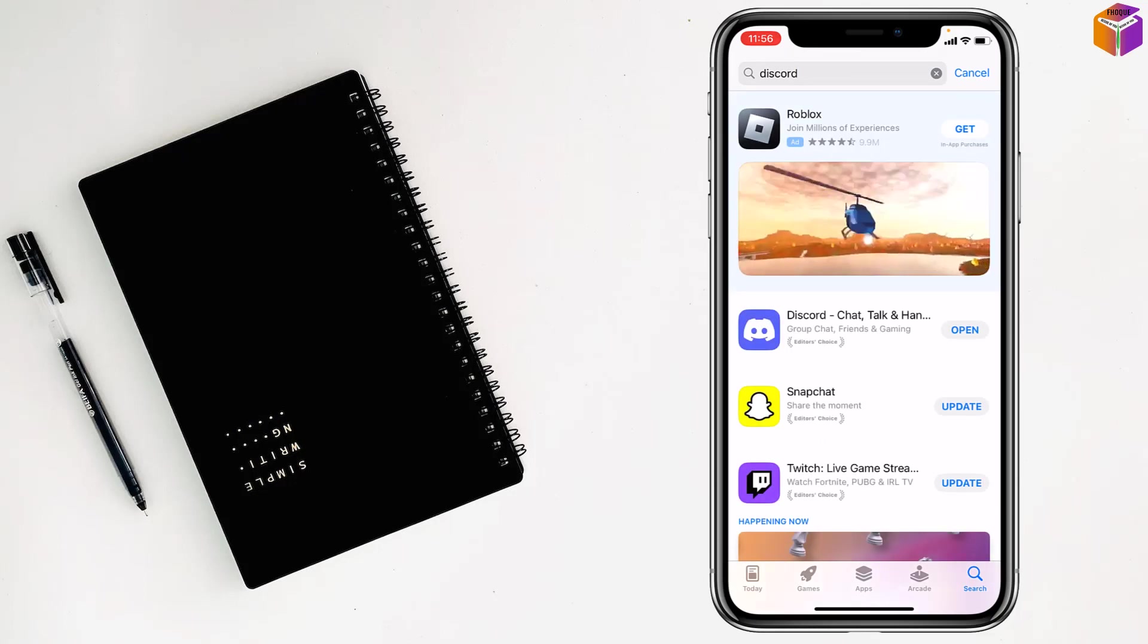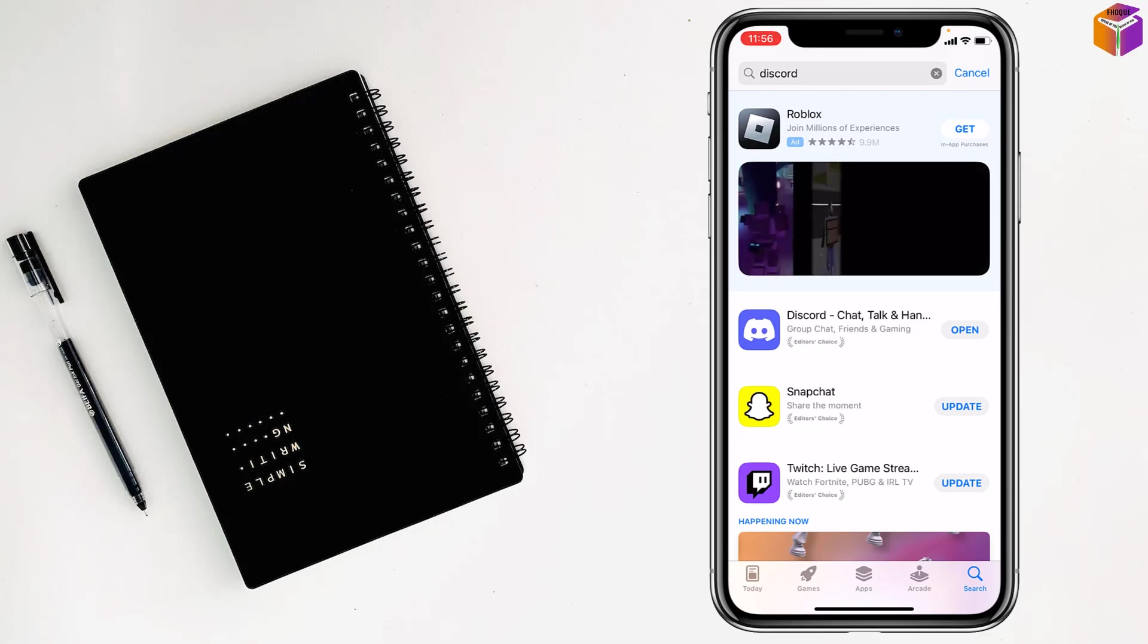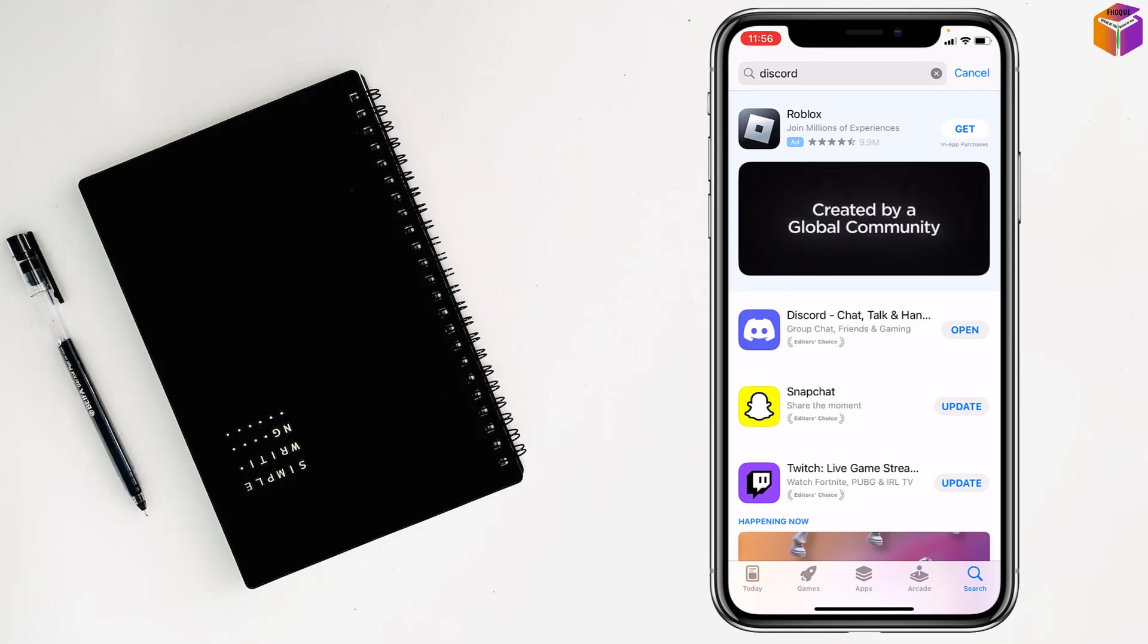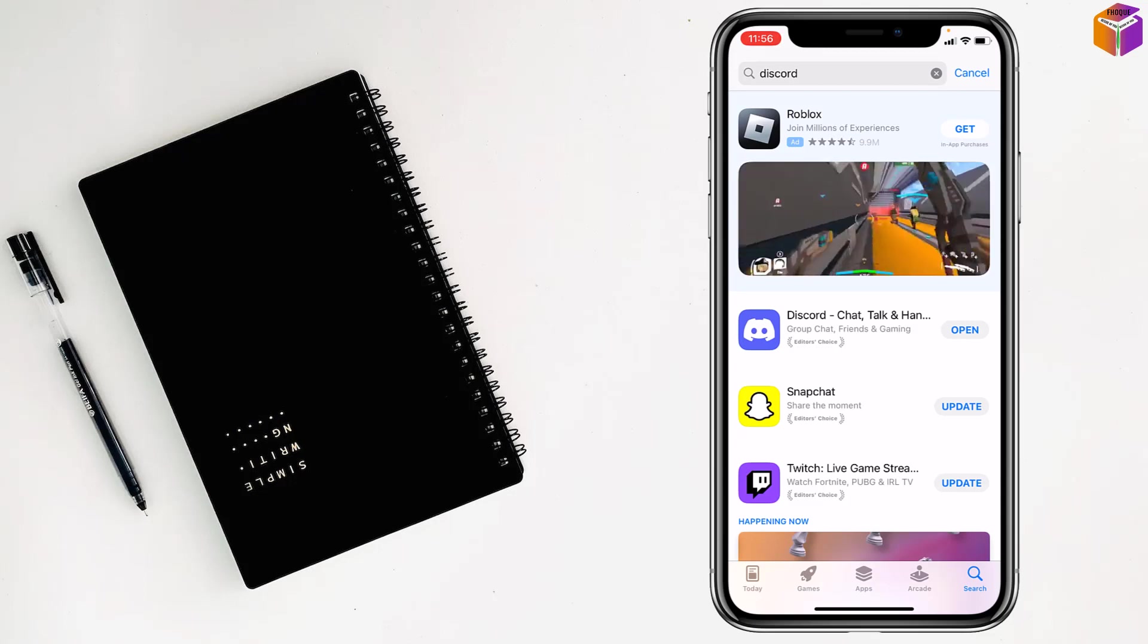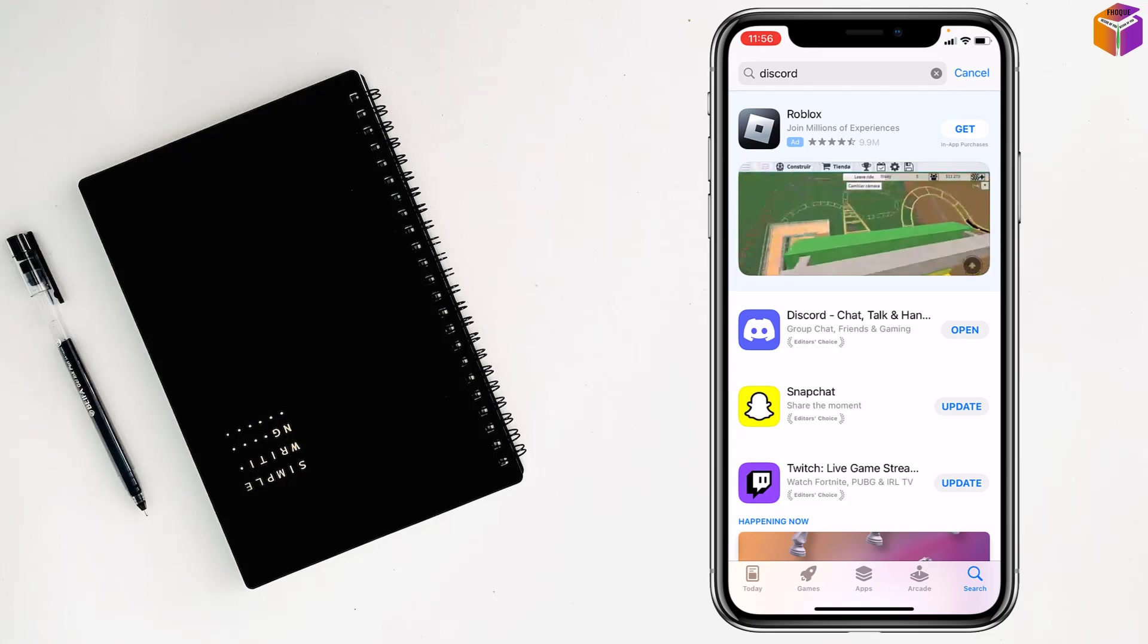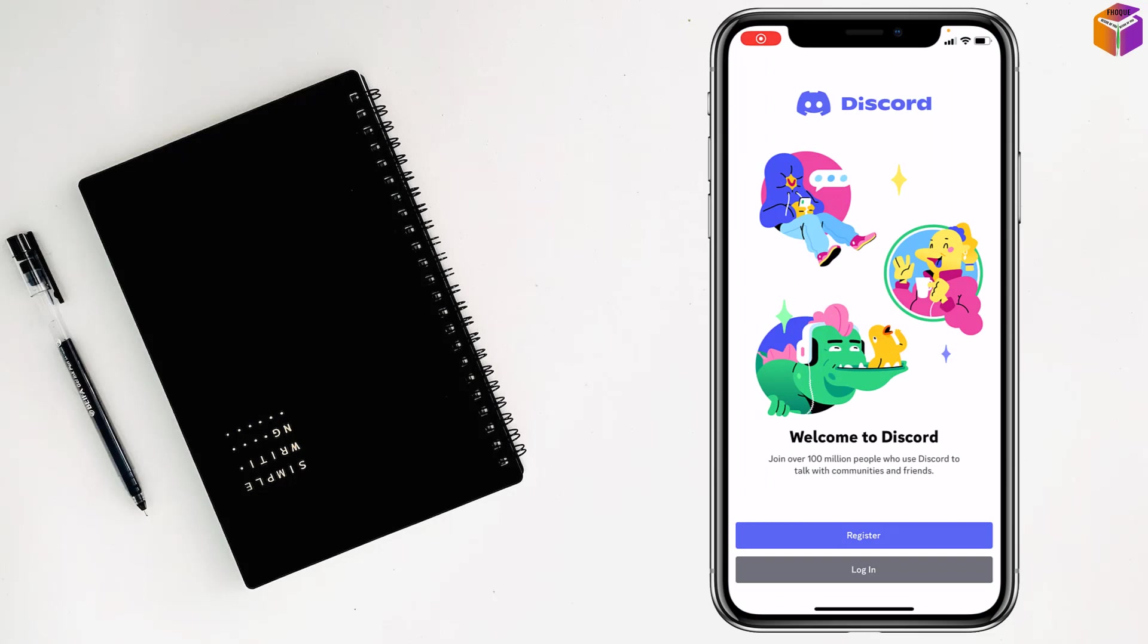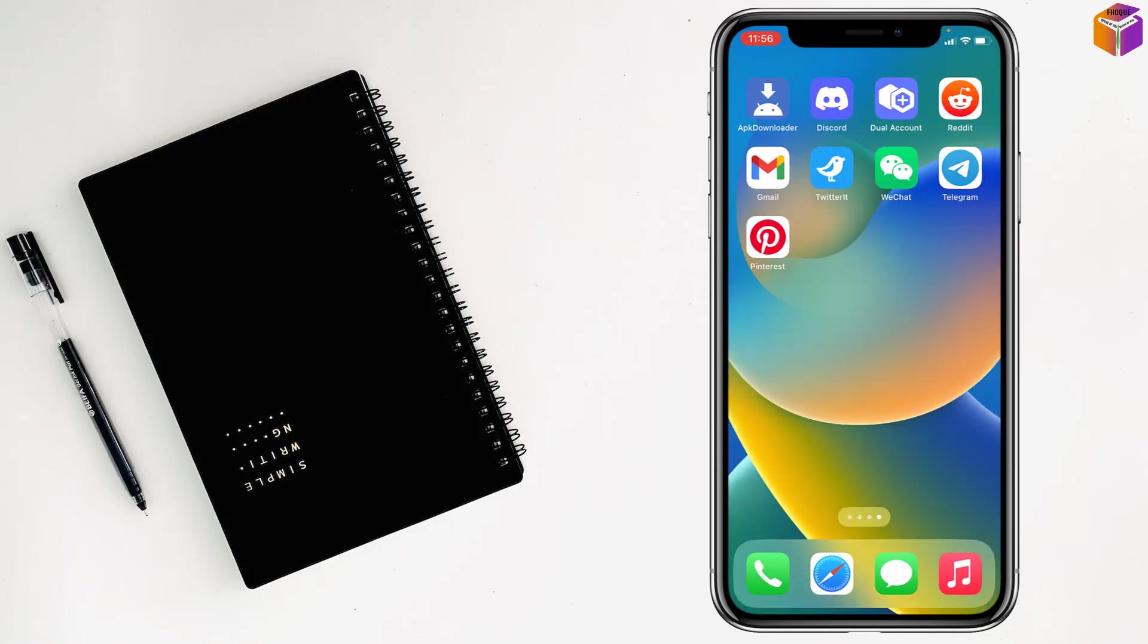If you see the Discord, just tap on get and you have to double press on side button of your iPhone and it will be installed. Then you can open this one, after that you can log in your Discord account. This one is the first Discord account, see here's the Discord account.